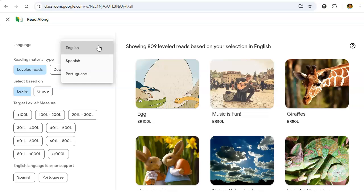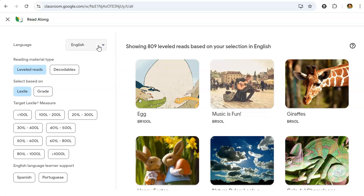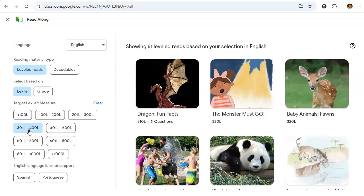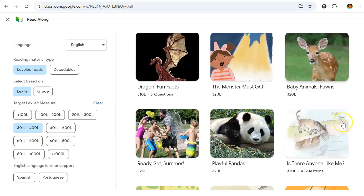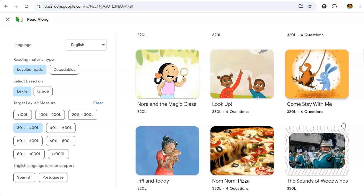It has languages for English, Spanish, and Portuguese, although most books will be available in English at this time. You can assign reading based on Lexile level or grade level, and it also includes English language learner support for both Spanish and Portuguese speaking students. Let's go ahead and assign a Lexile level and look at the books in the 300 Lexile level.